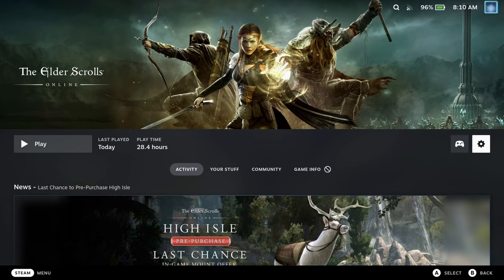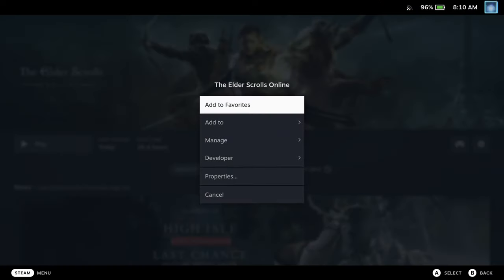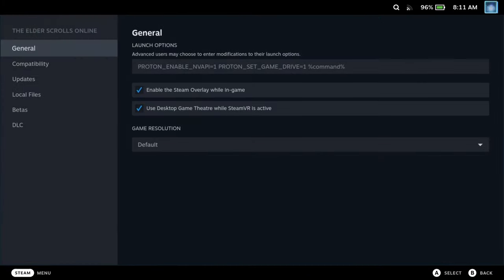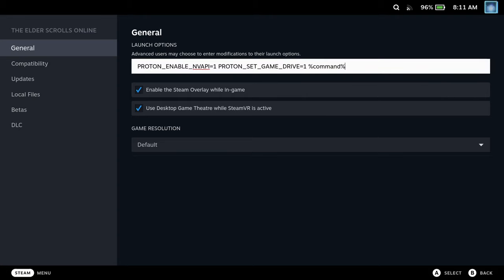So how do we get this running? First you're going to need a couple of extra commands — thanks to those on ProtonDB who figured this out. You need: PROTON_ENABLE_MMAP_API=1 and also PROTON_SET_GAME_DRIVE=1, as you will have some problems with the install if those aren't there. Add the percent command at the end just to make sure it gets run.